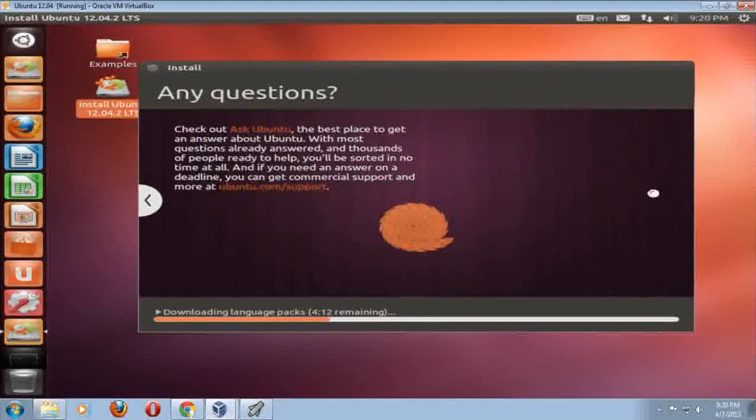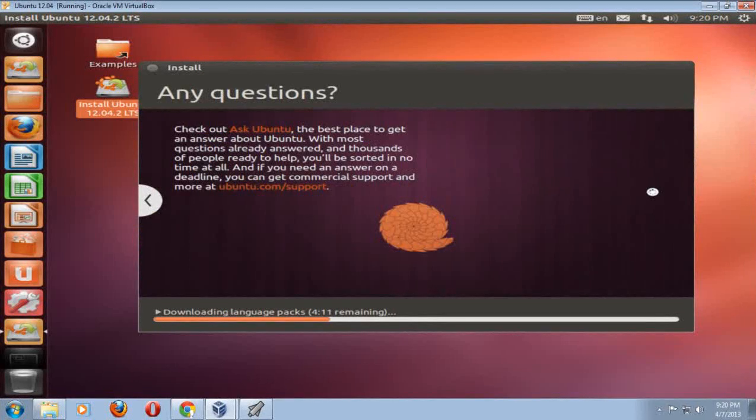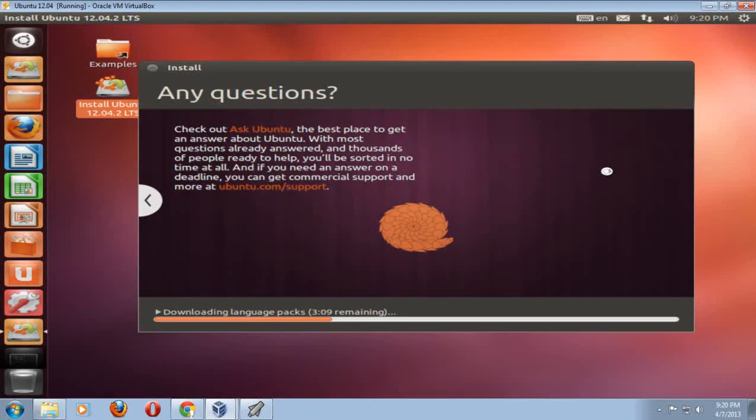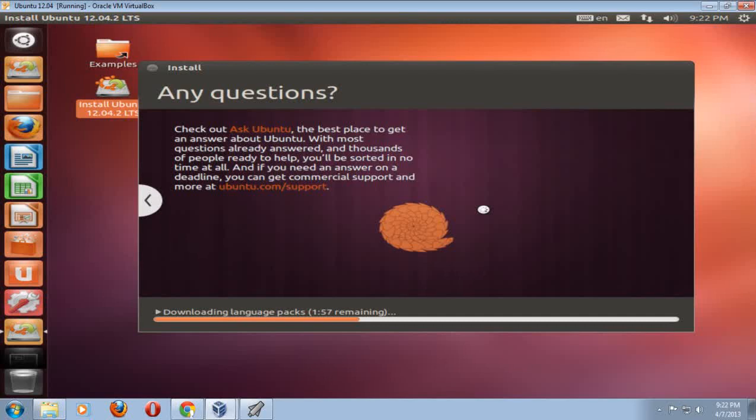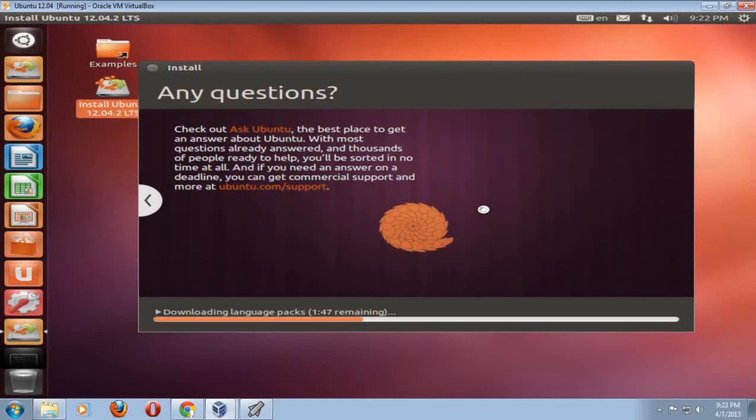All right, next slide. Any questions? Check out Ask Ubuntu, the best place to get an answer about Ubuntu. I have used it, use this. It works great. Of course, you can always check the TossToday channel here on YouTube. I think what I'll do is just pause the video, come back when this is done, and then we will boot into the system, and hopefully everything has gone well. So don't go away. I'll be right back.